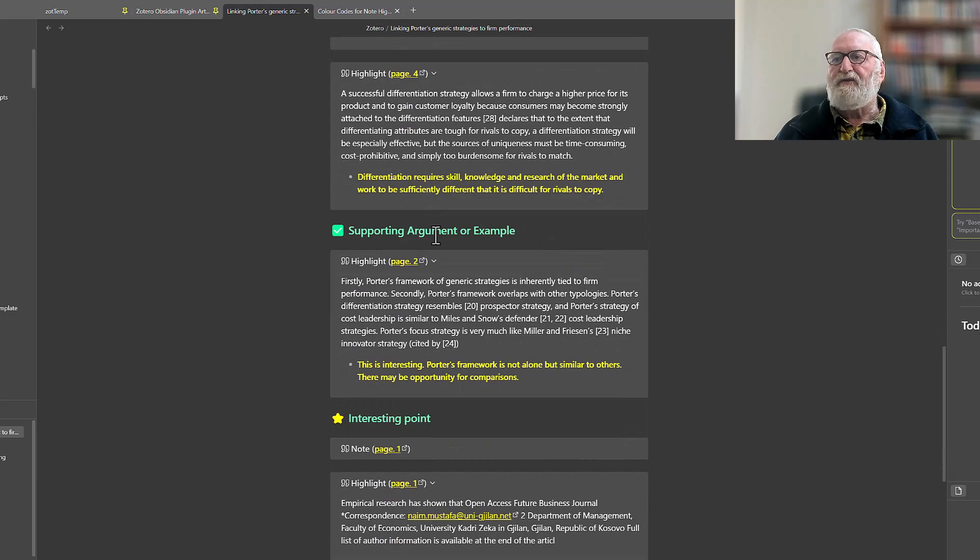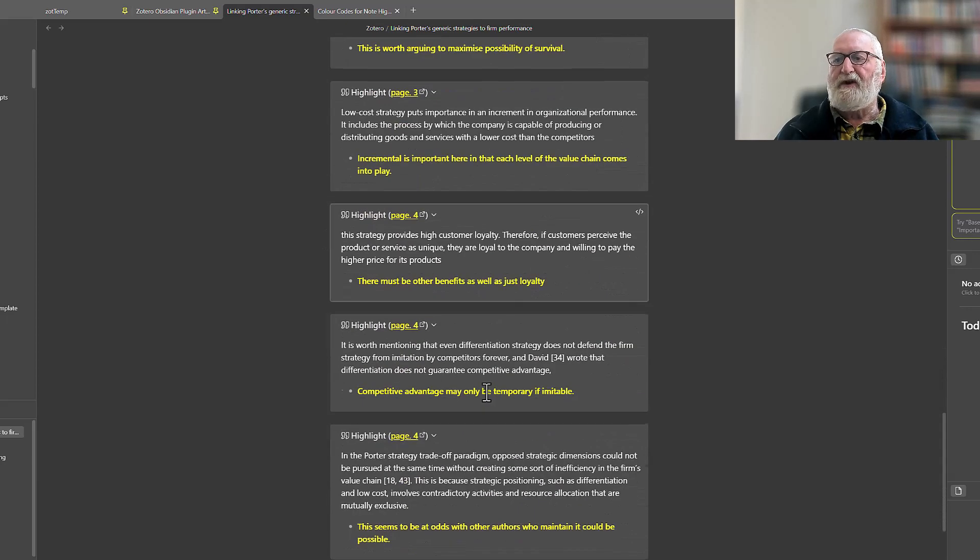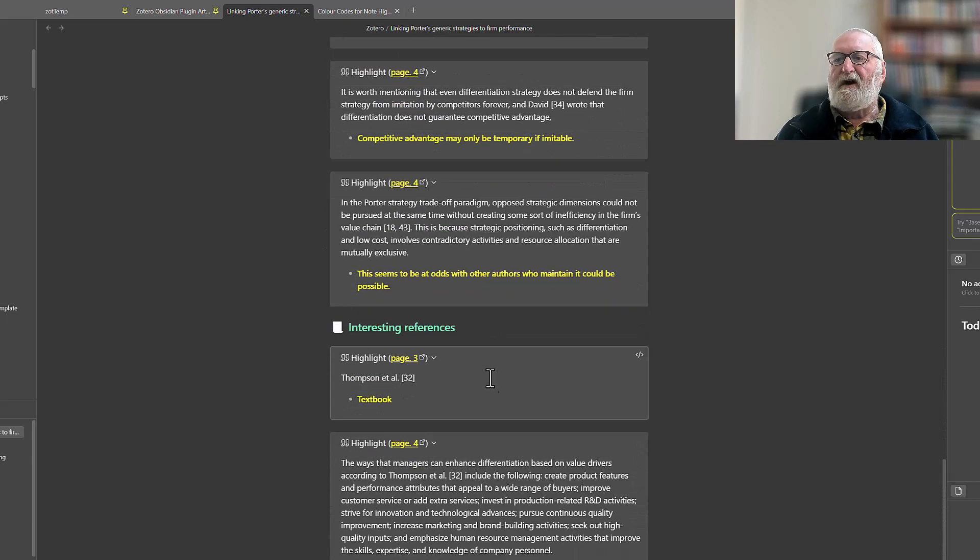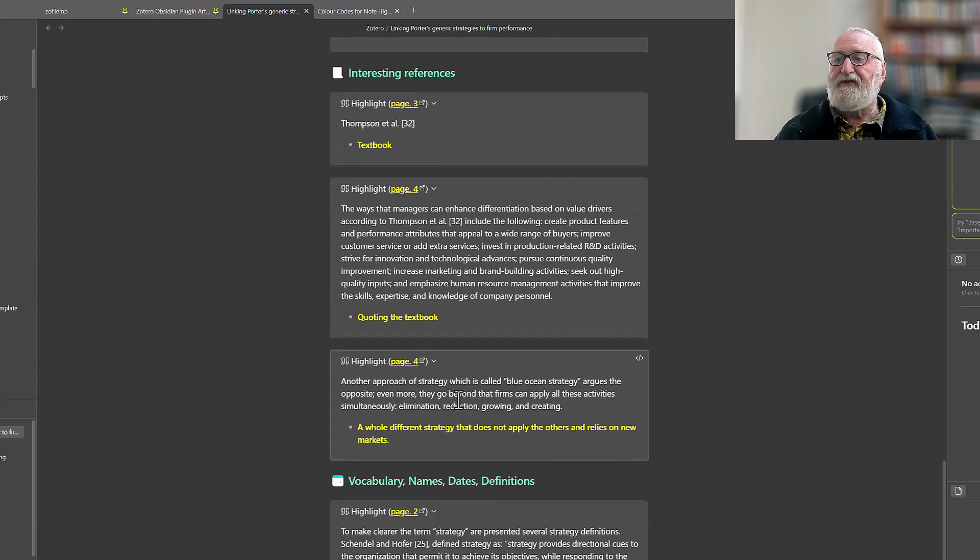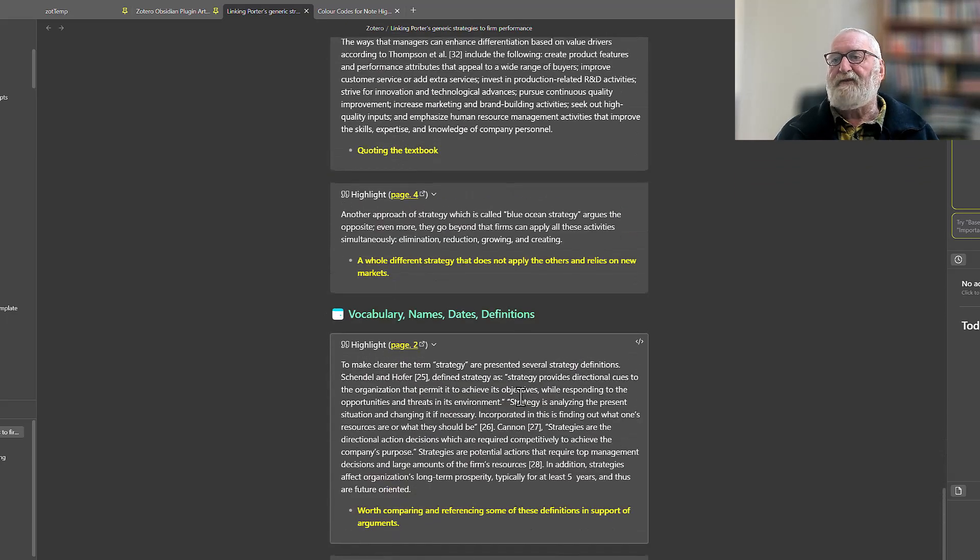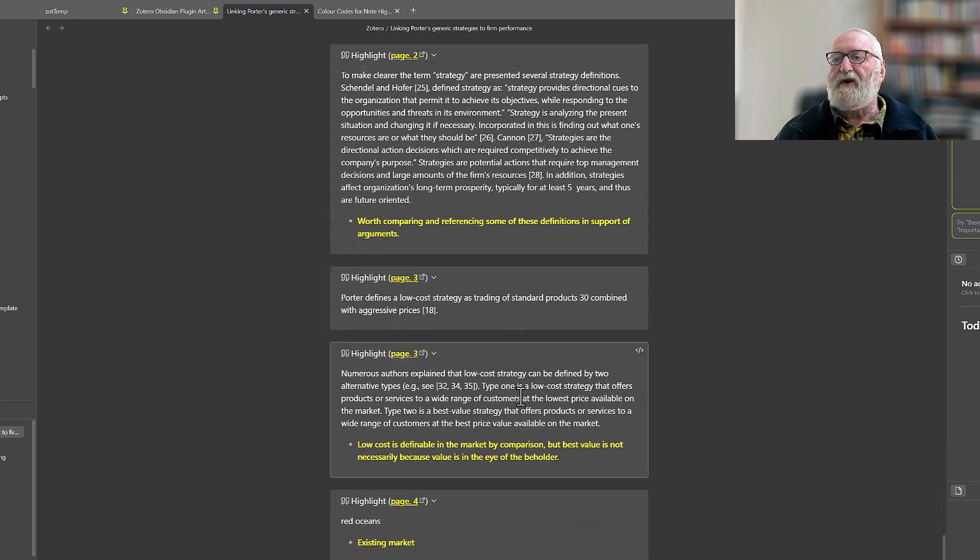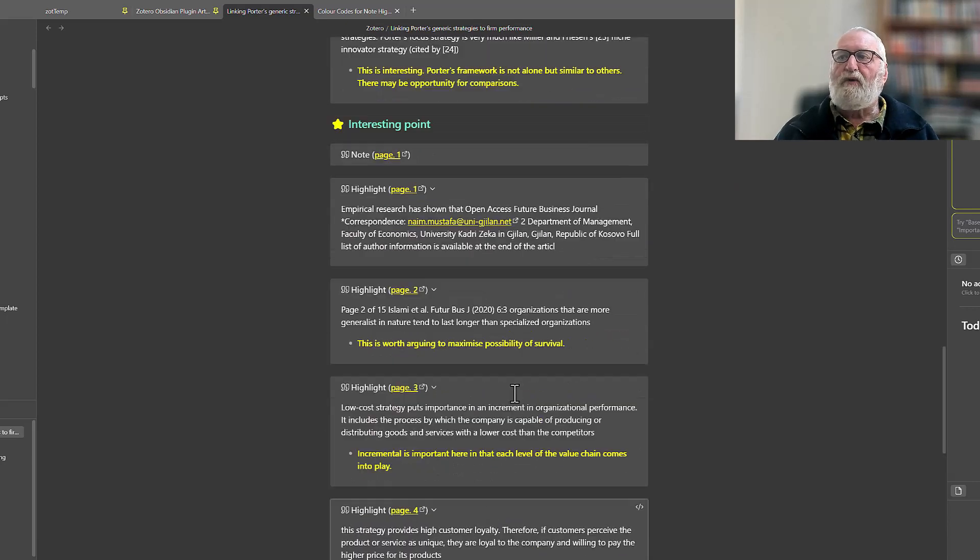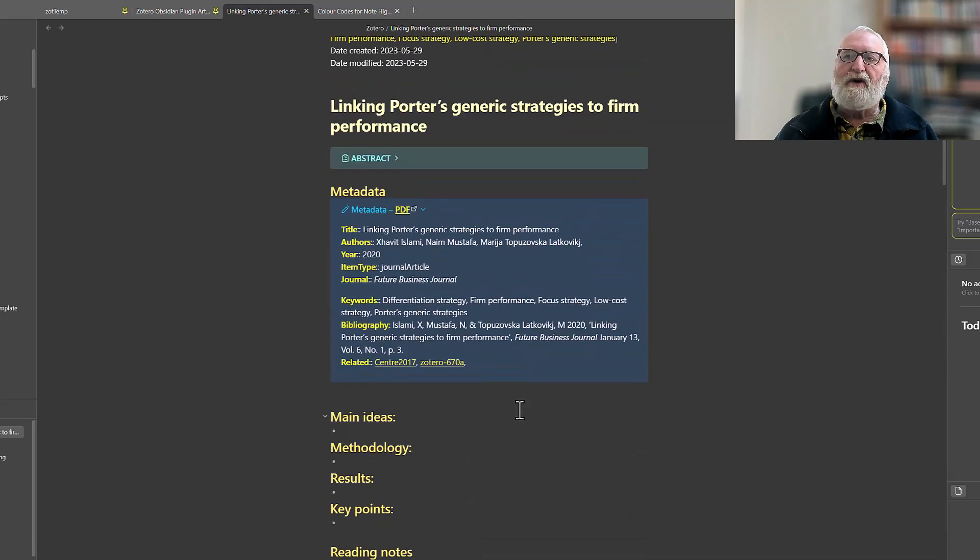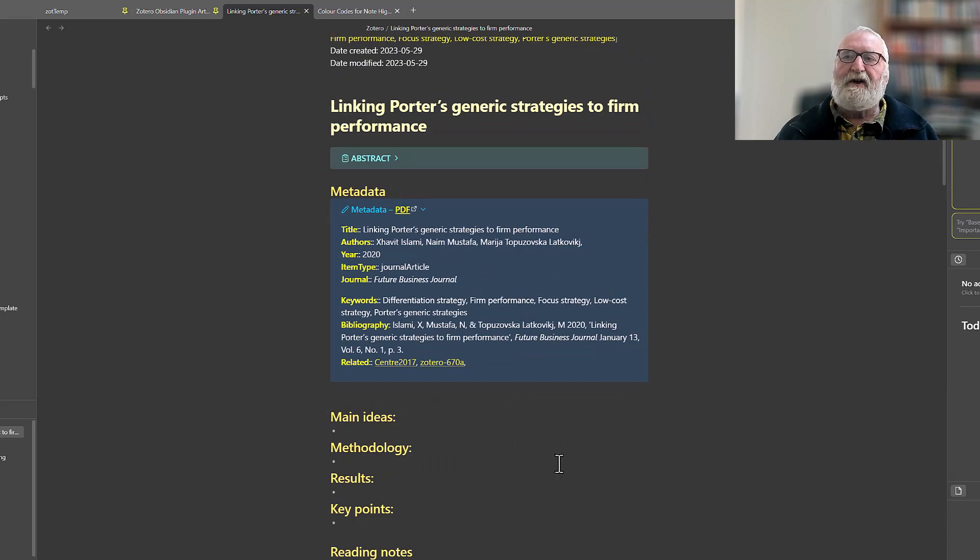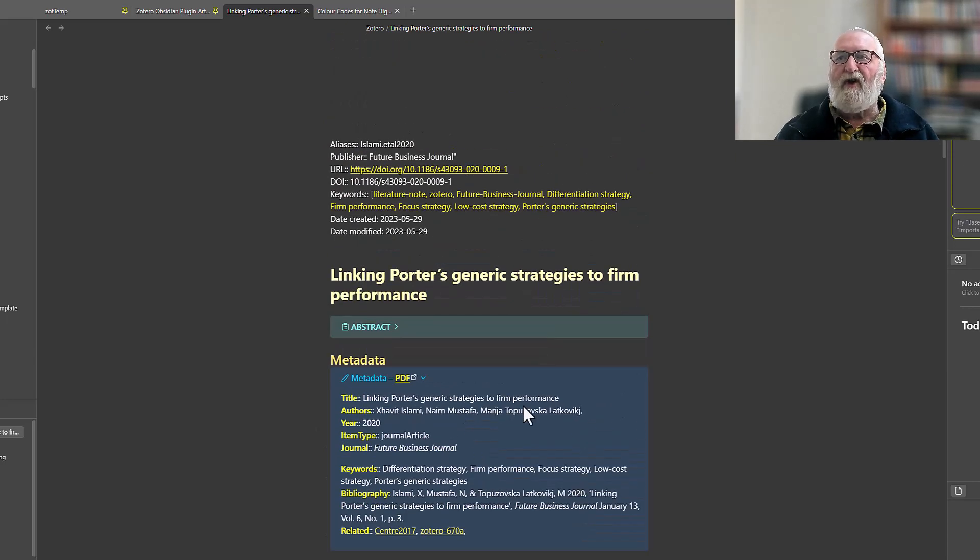The next ones were the green ones, which was supporting arguments or examples, then the interesting points, interesting references, vocabulary, names, and dates are all there. So it's pulled the whole lot in. And now I can work on this and add to it and subtract from it, do whatever I like.